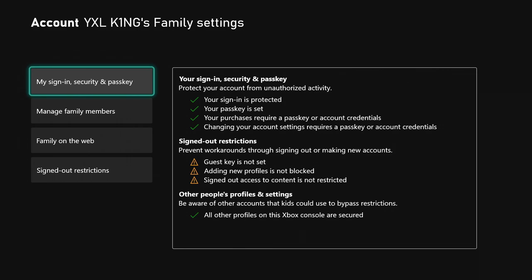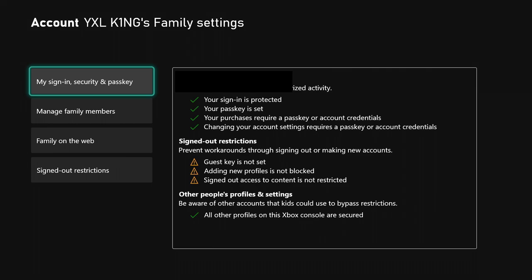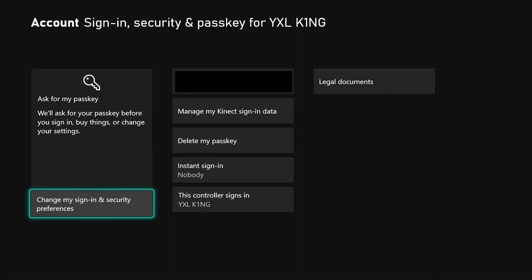I'm about to block that out. It says ask for my passkey to change my sign-in security preferences.